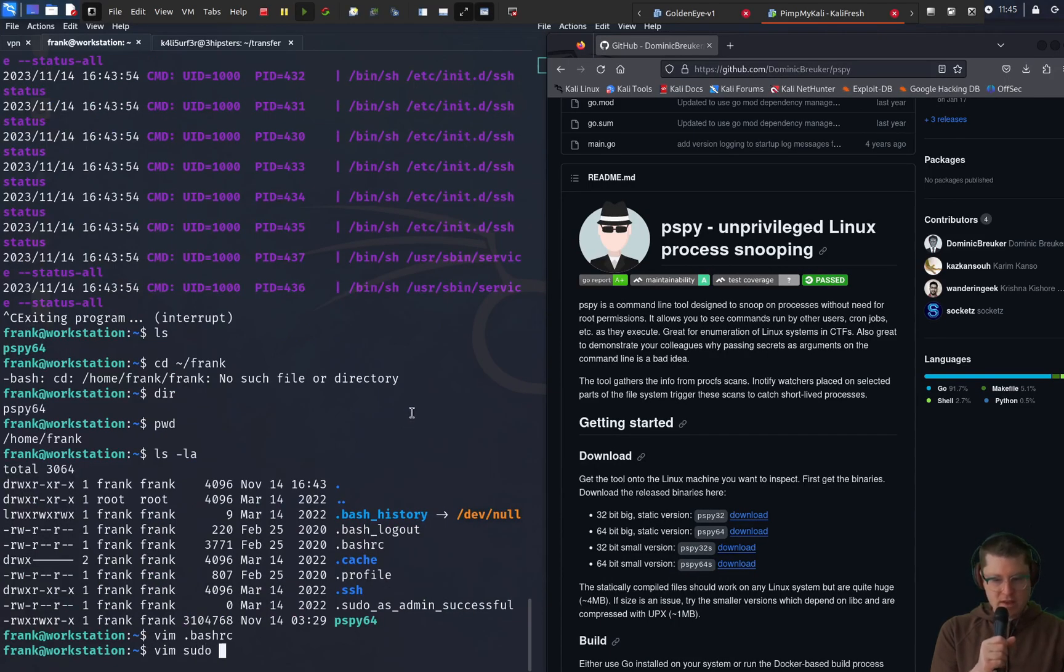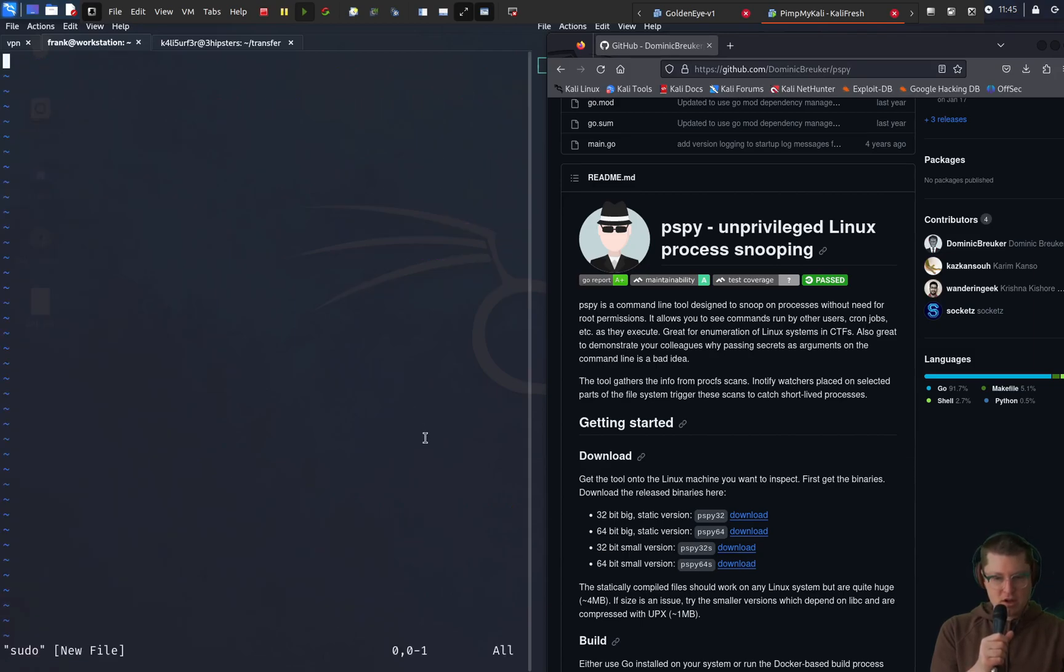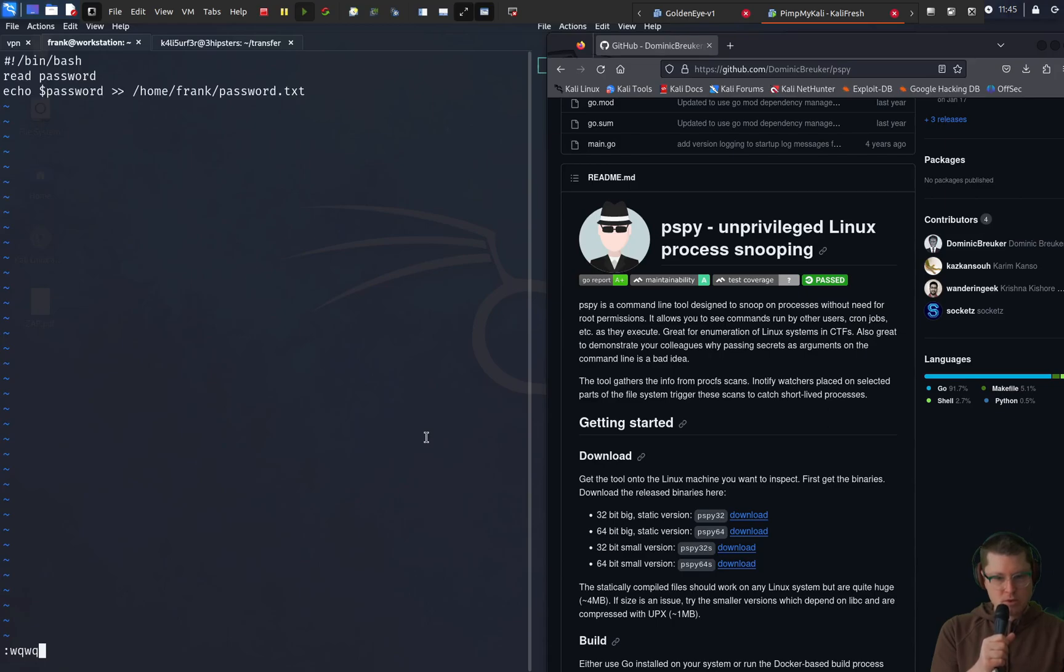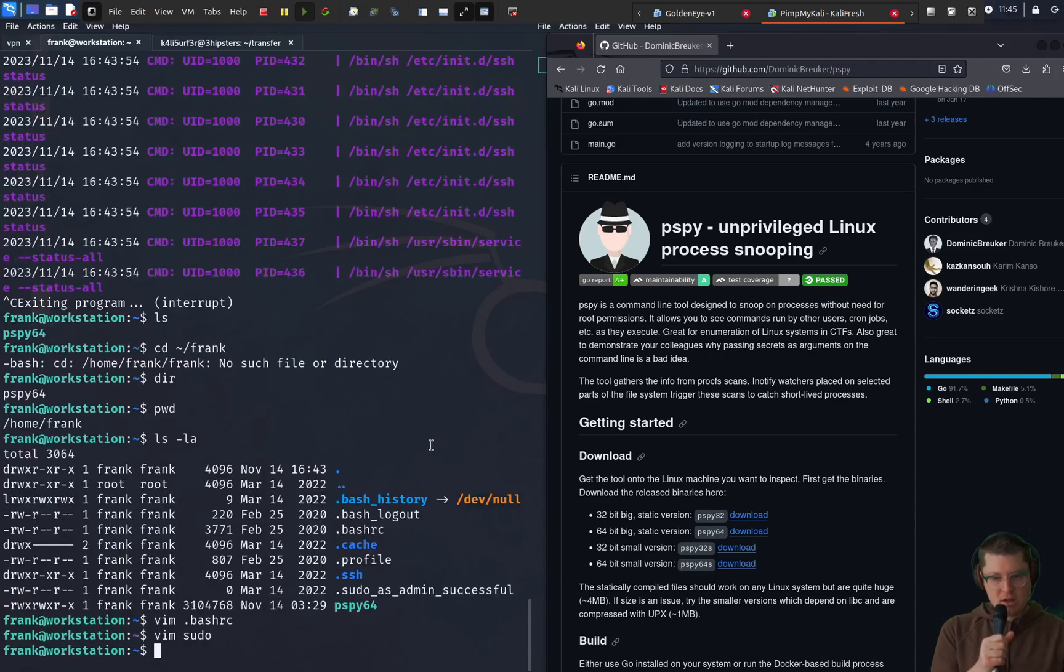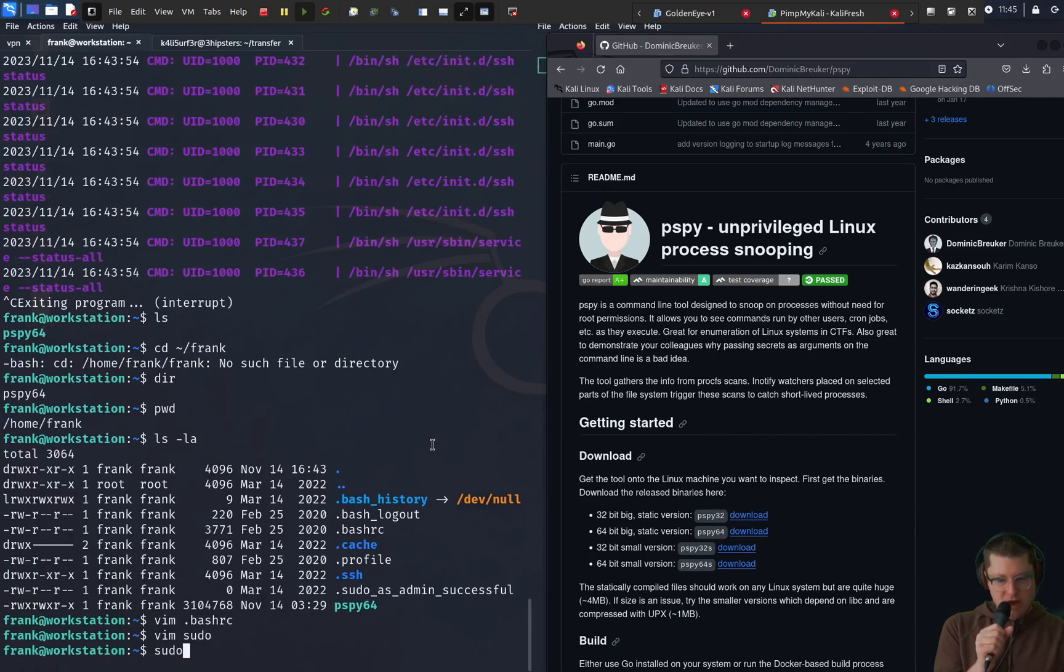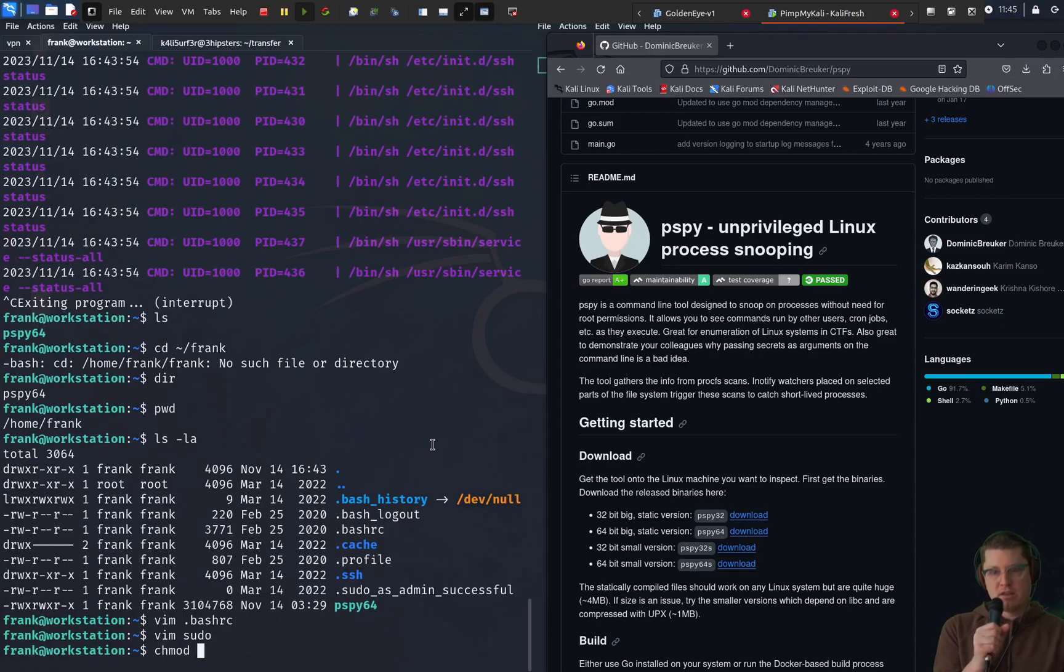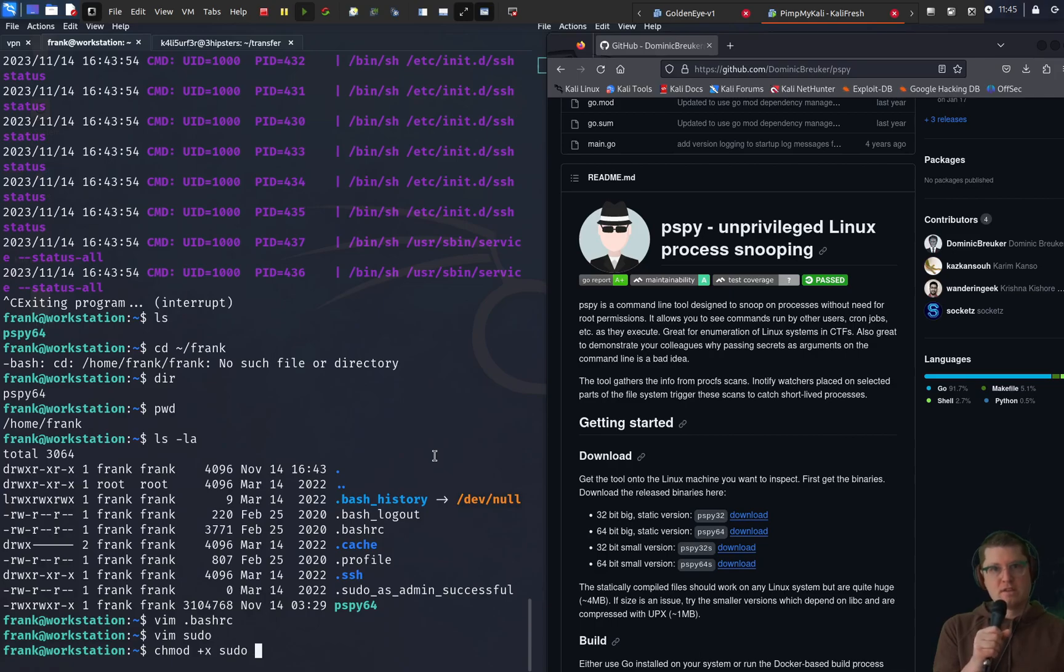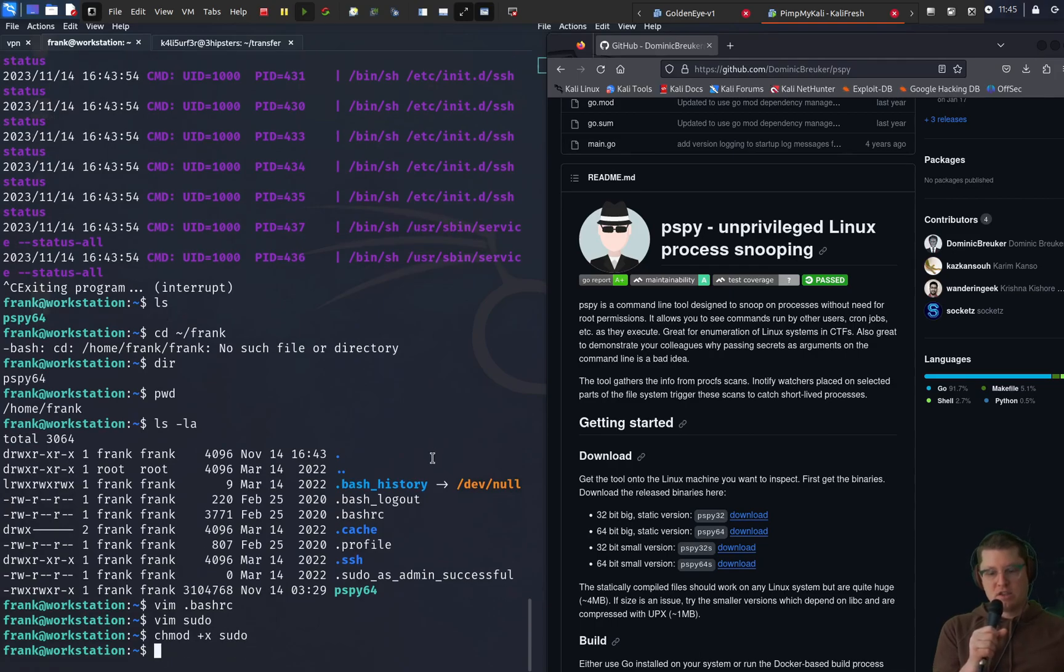So we added that path to the bash dot bash RC file. Here's our script. We're going to read the password then echo it into a new file in our frank directory. So this attack relies on the fact that this other user on the box continuously runs the cat etsy shadow command.